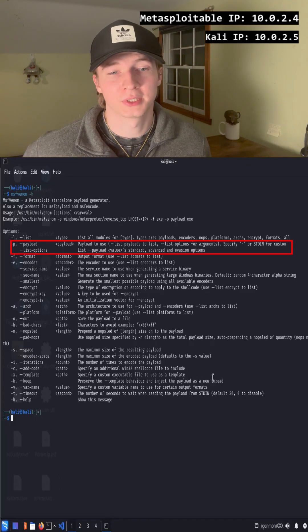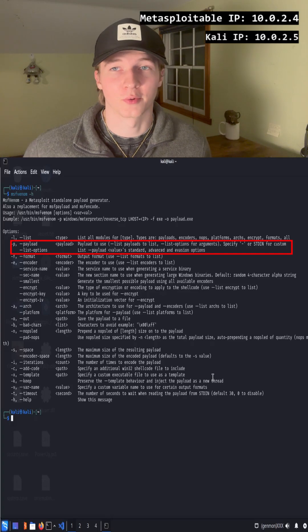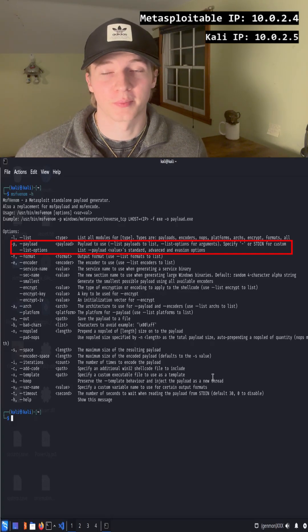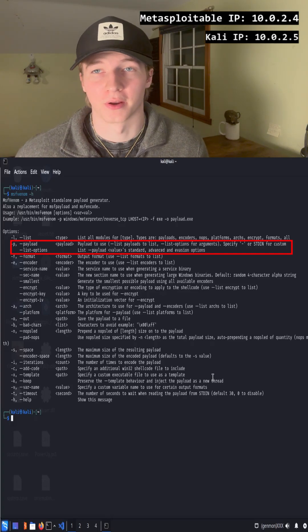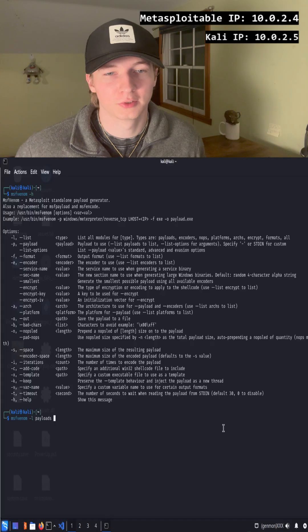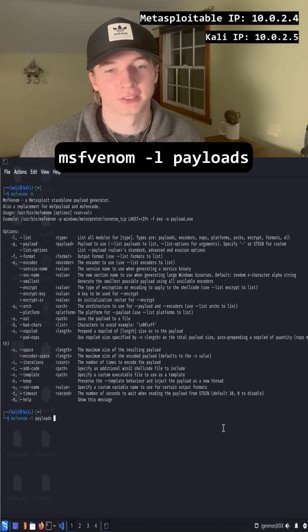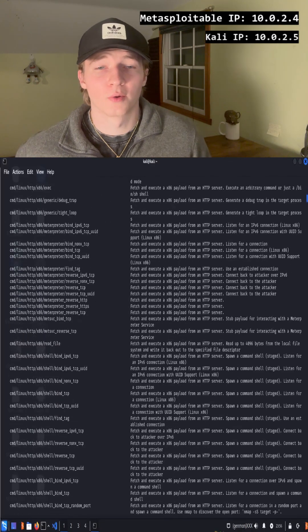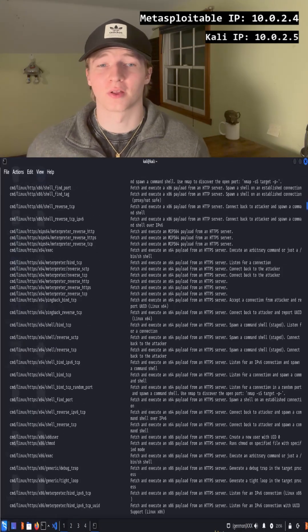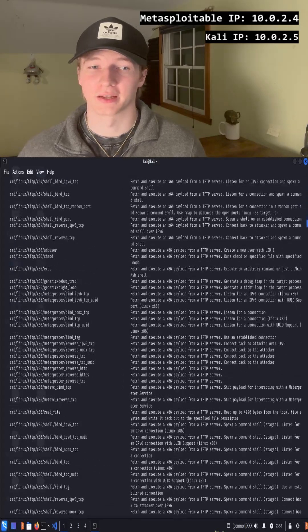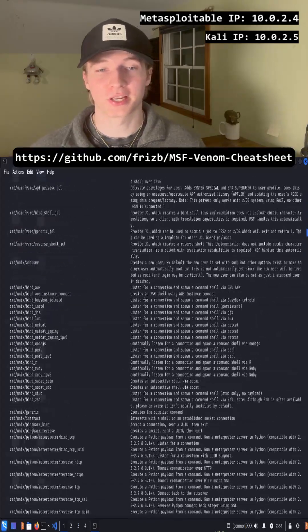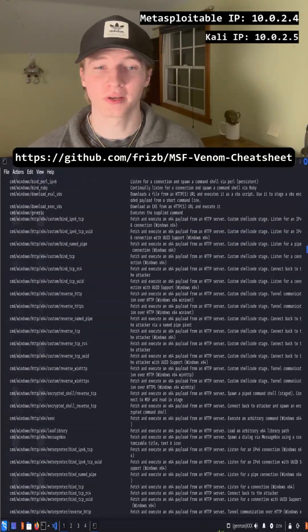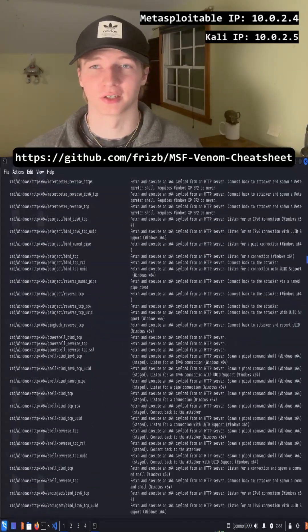The most important option is -p or payload option, which lets us specify the payload that we want to run. To list all possible payloads, we can type msfvenom -l payloads. However, this list is very long and may be confusing when you first look at it, so I recommend checking out an MSF Venom cheat sheet if you're just getting started.